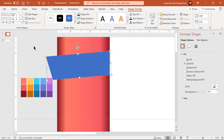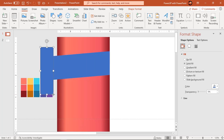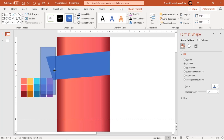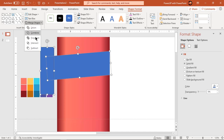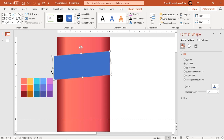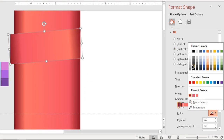Now remove the right side extra portion by subtracting a rectangle shape. Next, remove the left side portion by subtracting another rectangle shape, but make sure to leave some space in between. Format this parallelogram shape using the same 4-step linear gradient and change the stop colors to different shades of gray.